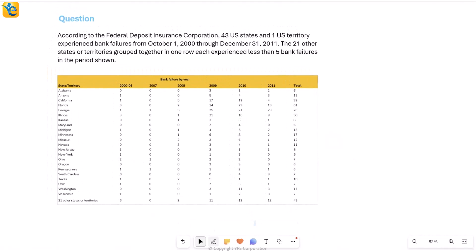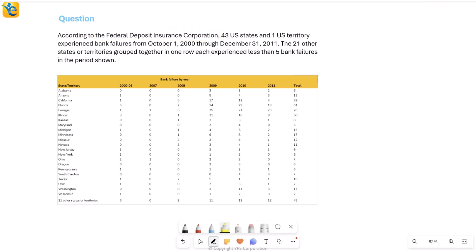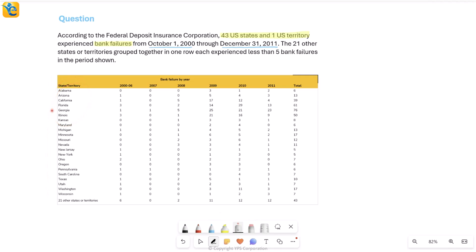So here we have data from the Federal Deposit Insurance Corporation. This data is about 43 U.S. states and one U.S. territory. And what is the data on? It's about them experiencing bank failures from a certain date, October 1, 2000 through December 31, 2011. Now, if I try to see this here in the table, I do see states or territories mentioned here. I see bank failure by year and then the years mentioned, and then there's a total column.